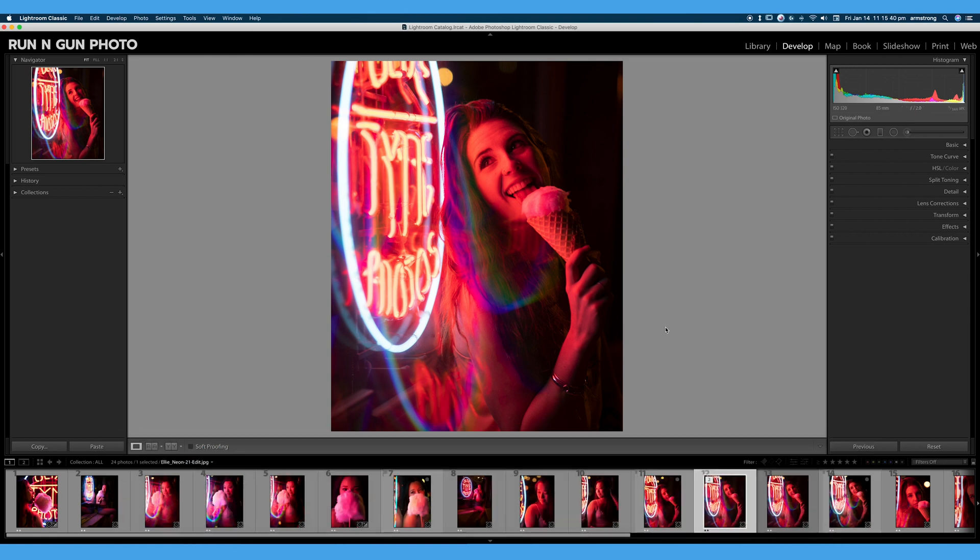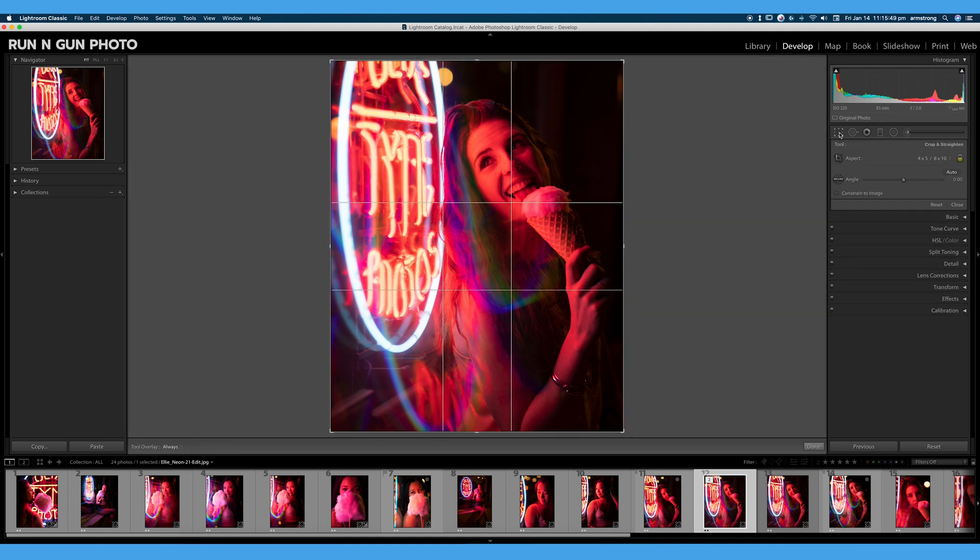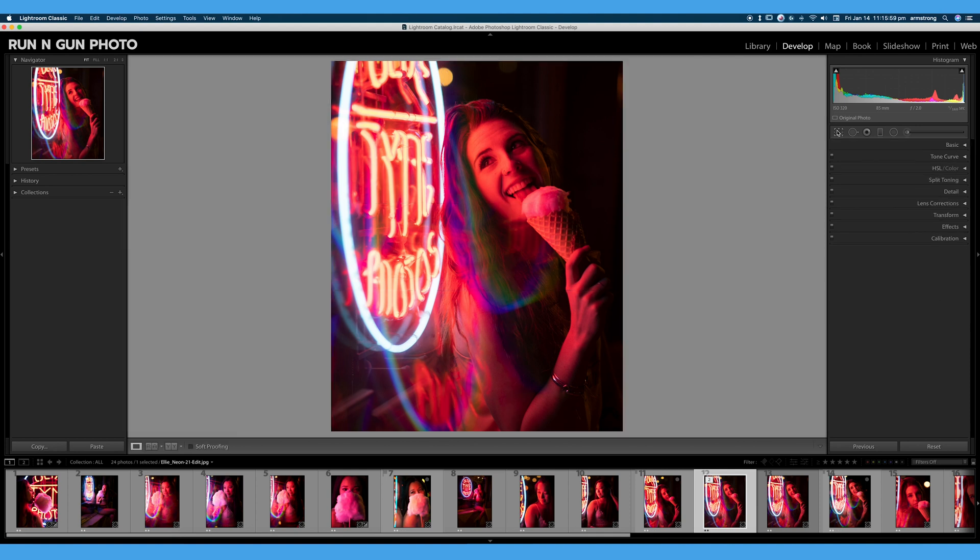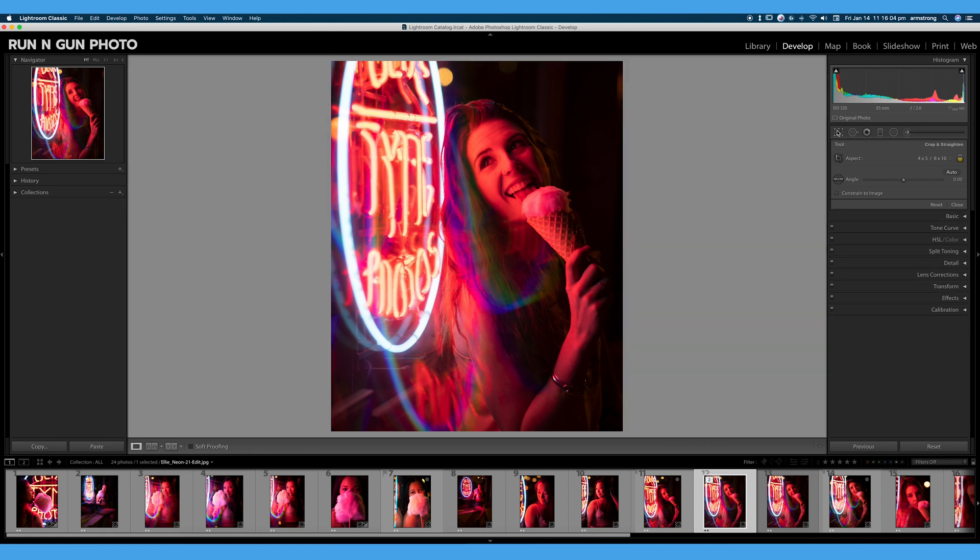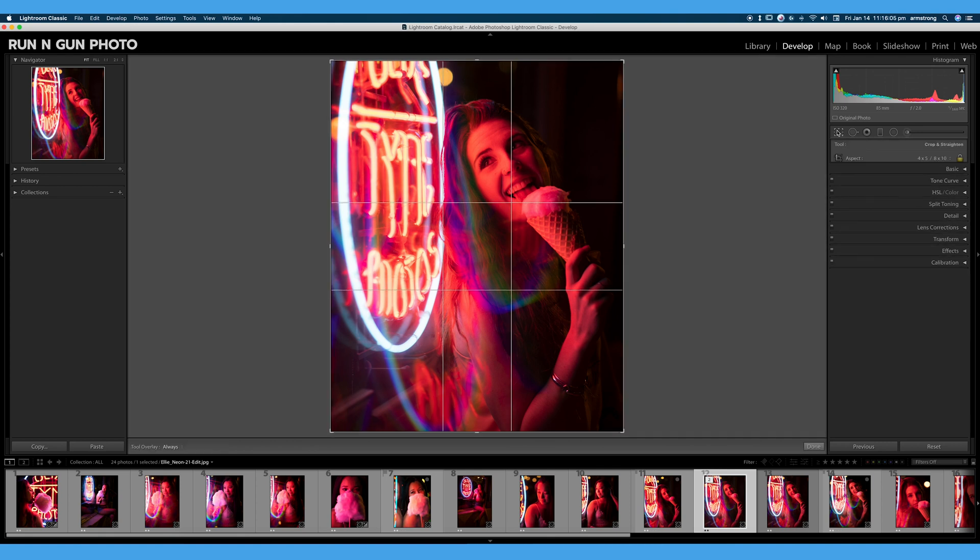So we are in Adobe Lightroom Classic. We are in our develop module. And over here on the right hand side, you can see this little box here. If we give that a click, we have this overlay pop up on top of our image, and we have the crop tool window that opens. If we want to make that disappear, we can click it again, or we can hit R on the keyboard to open and close our crop window.